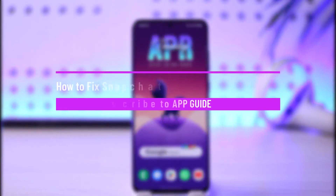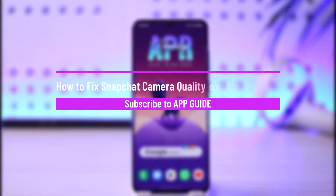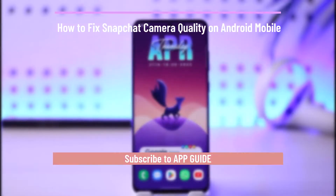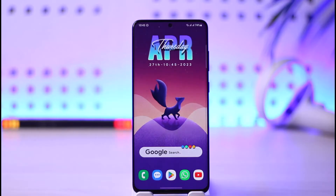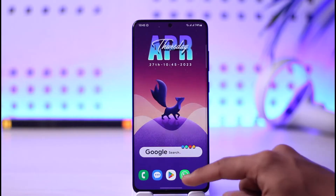How to fix Snapchat camera quality on Android mobile. Hi everybody, welcome back to the channel. In today's video, I'm going to be guiding you through the steps on how you can fix Snapchat's camera quality on your Android phone. Make sure to watch the video till the end in order to fix Snapchat's camera quality.